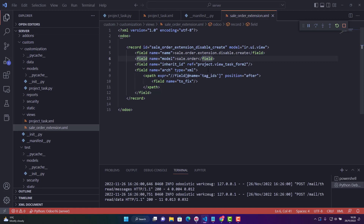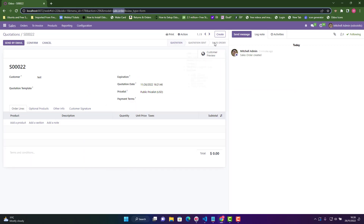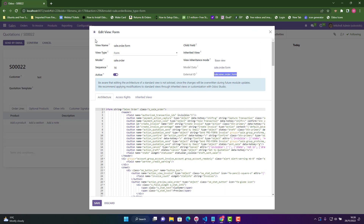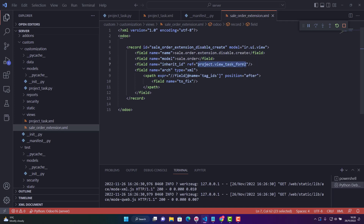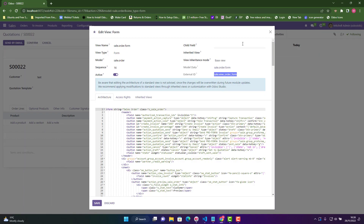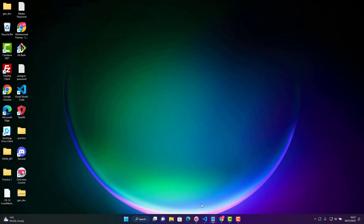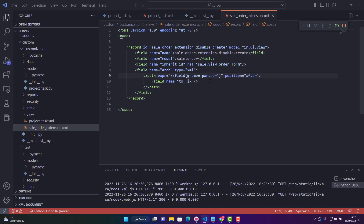Then for inherit_id, we need to give the inherited ID of that form view where we're going to make changes. For that, you need to enable debugger mode — which is on at the moment — click here and then 'Edit View Form'. This is the external ID. Copy it from here and paste it in Visual Studio Code as the inherit_id. After that it will remain the same. Then we need to do XPath. The field name we are going to change is partner_id — you can confirm this by hovering over the Customer field in Odoo 16. So in XPath we write partner_id.